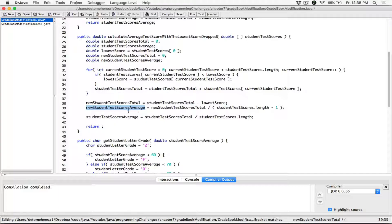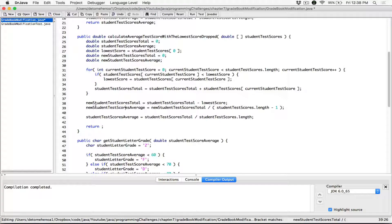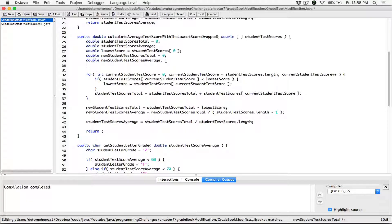Let's return not just the new student test score average, but also the lowest score. If you're returning two items, you can't just return them directly — you have to return them in an array. So I'm going to create an array here that's going to store these two details: the lowest score and the new student average. It's going to be a double one-dimensional array, storing the lowest score and the new average, both of which are doubles. I'm going to call it new student scores details.